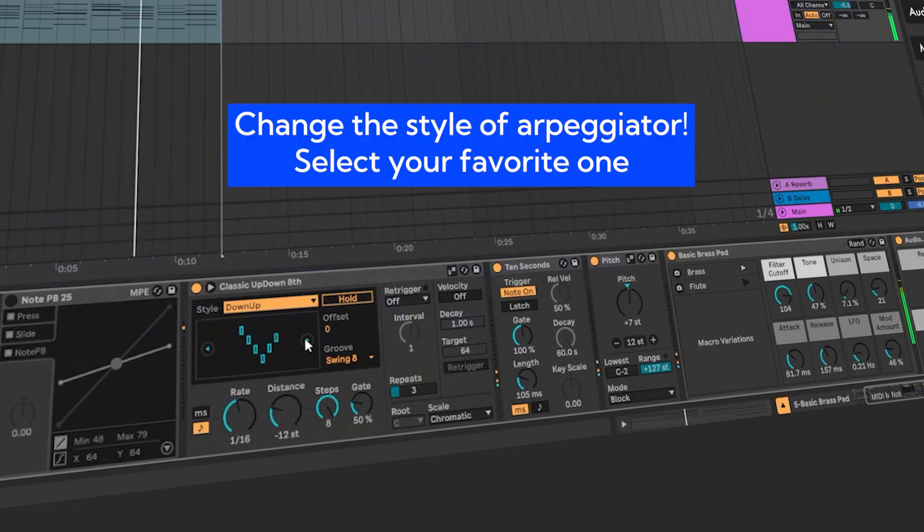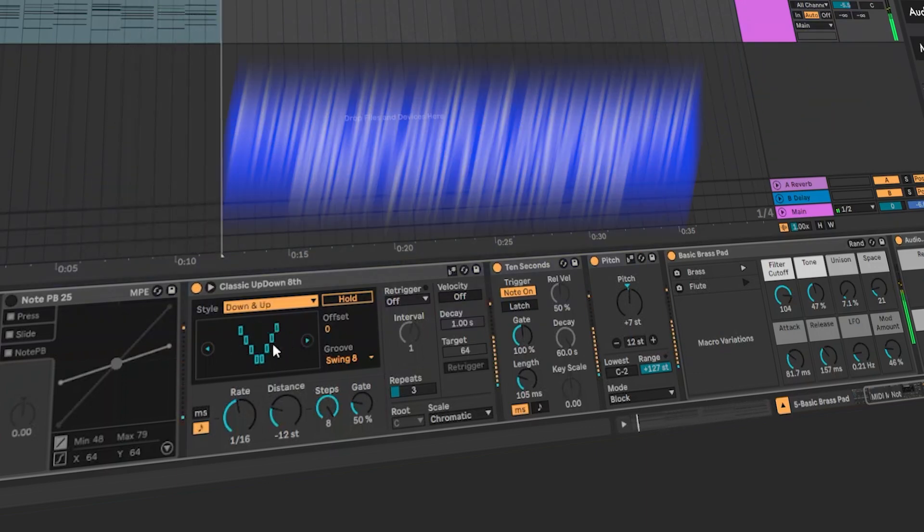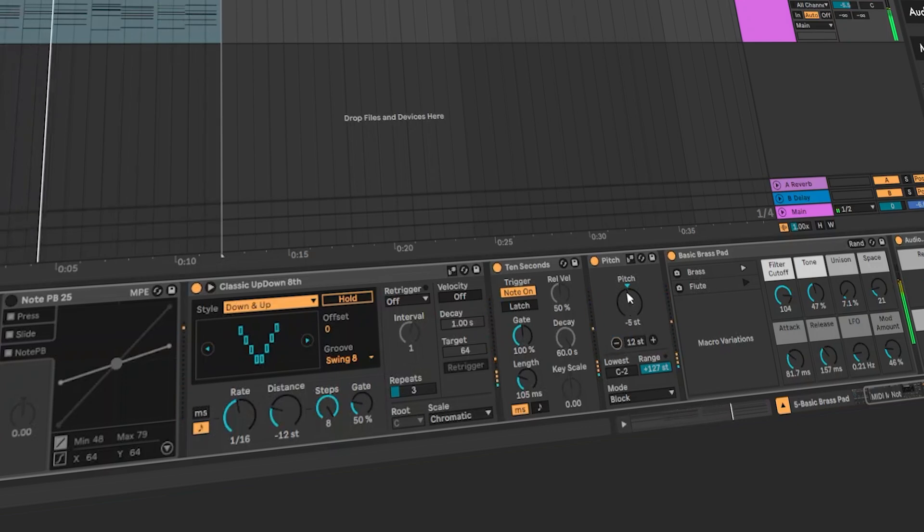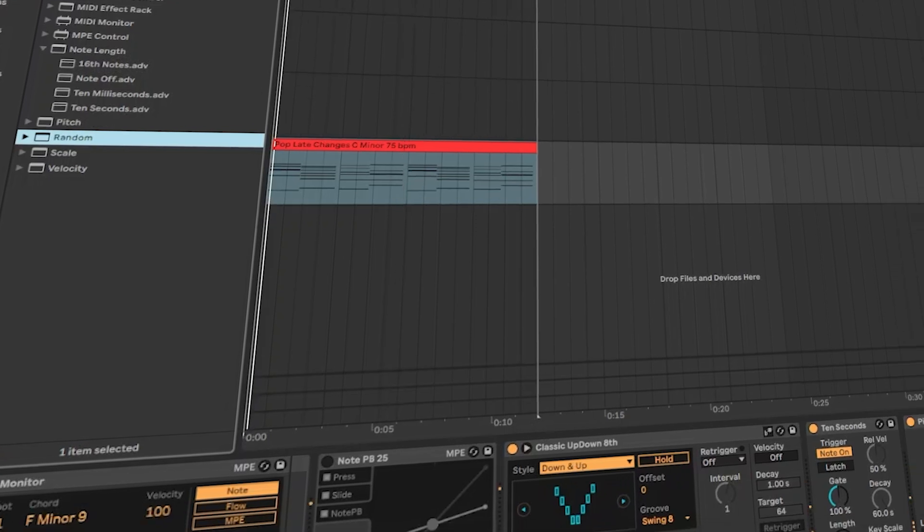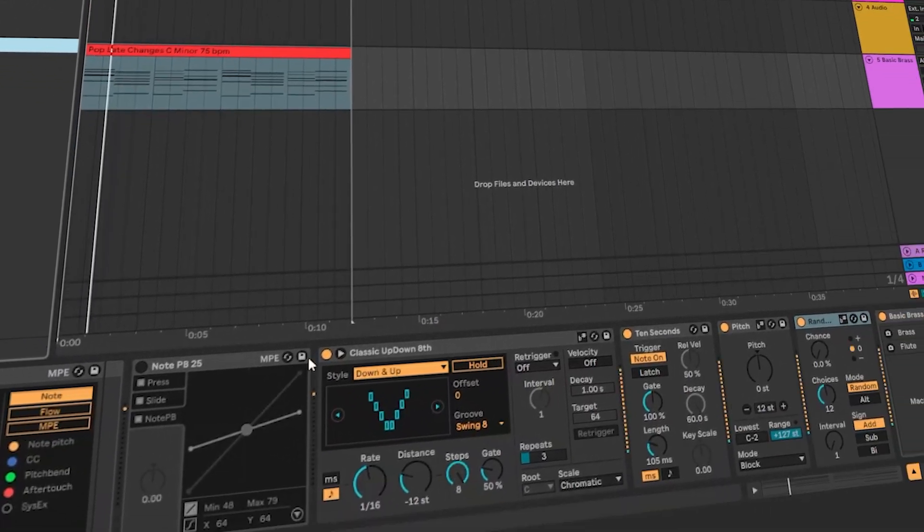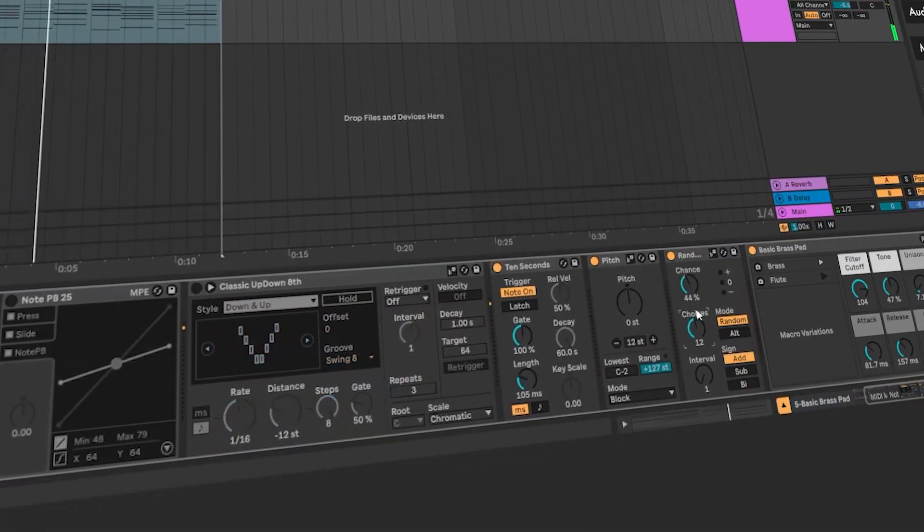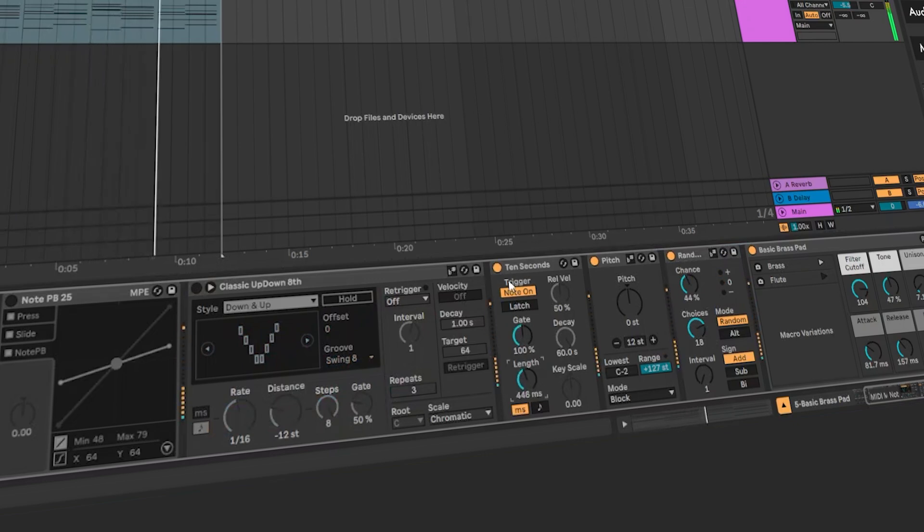You can also change the kinds of arpeggiator. The small rectangles show how the notes are going. You can also add the randomizer. It will randomize the notes. This might sound weird because some notes might be articulated.